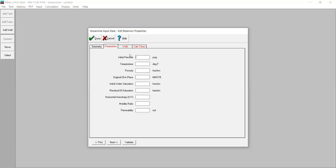For the reservoir parameters: initial pressure 5000 psig, temperature 150, porosity 0.25, original oil in place 130 MM STB, initial water saturation 0.3, residual oil saturation 0.25. Horizontal anisotropy X over Y is 1 — so it's homogeneous in the X and Y direction — and mobility ratio is 1. Permeability is 100 millidarcy.